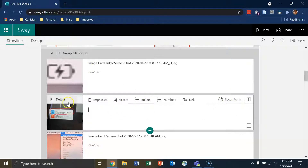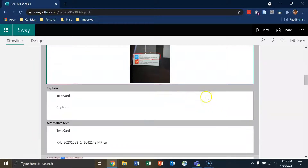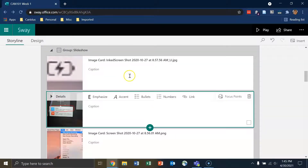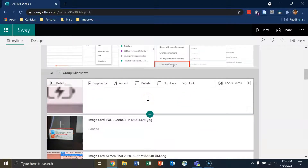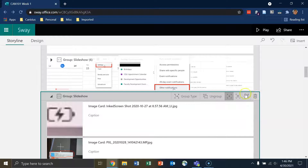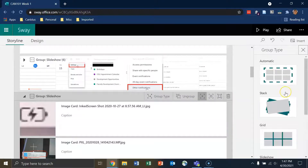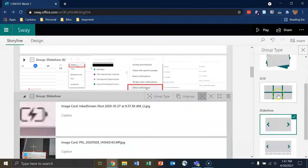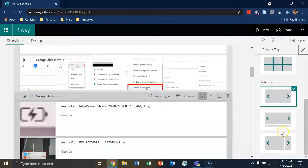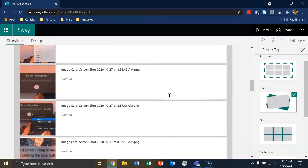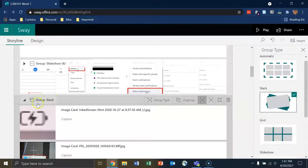I have captions, focus points, and if I click on Details I have everything that I had when doing the background image from the previous video. Now we'll change this from a slideshow to a stack. To do this, click on the empty space next to the title of the group. You'll get options on the right including emphasis, ungroup, and Group Type. I'll click on Group Type and from the menu choose Stack. Instead of saying Group Slideshow it now says Group Stack.